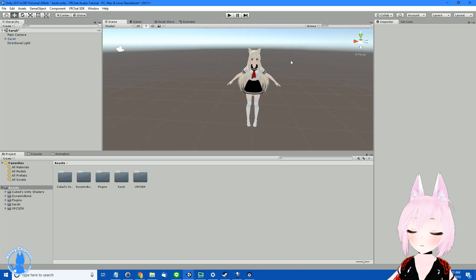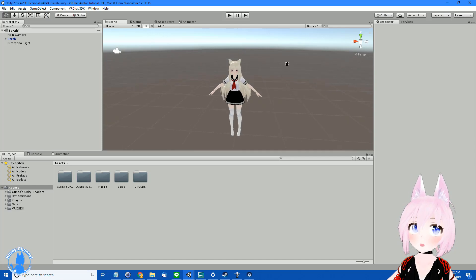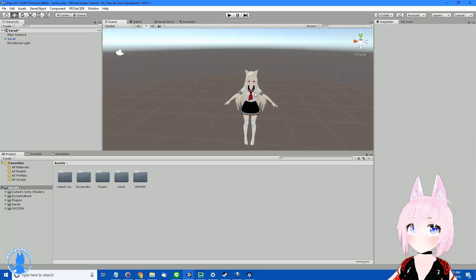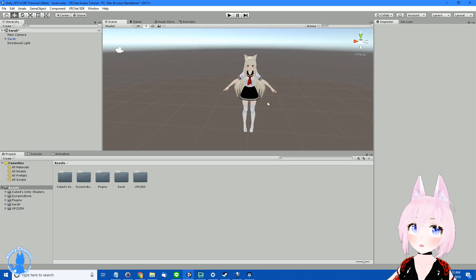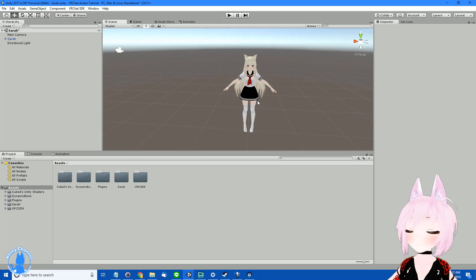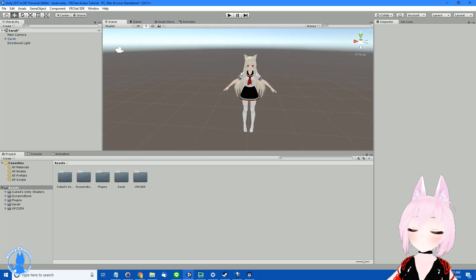In our last tutorial we showed that we took a picture of Sarah here in her T-pose and that's what other people see when they look at your avatar's profile picture in the social tab.